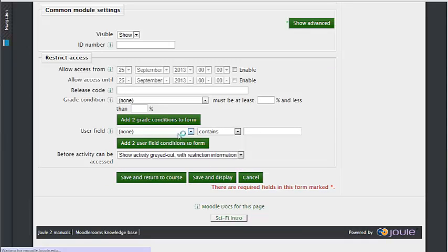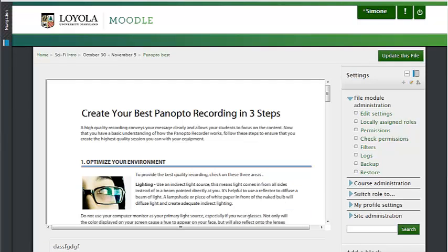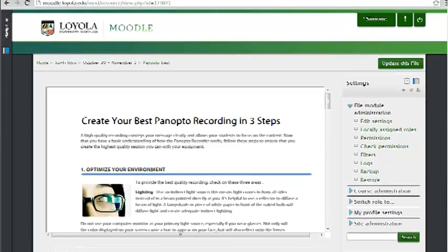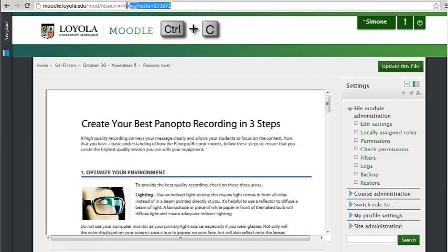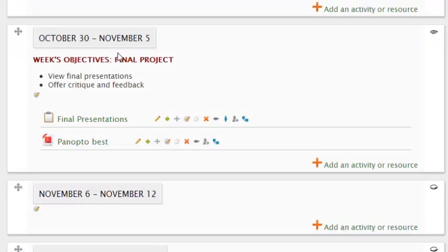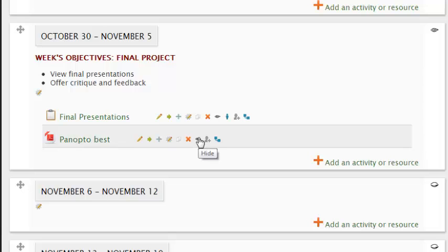Here it is. Now I'm just going to copy the URL and go back to my Moodle homepage. On the homepage, I will now hide this resource.